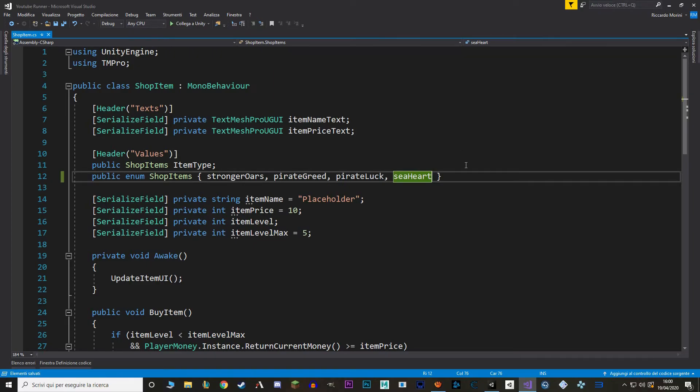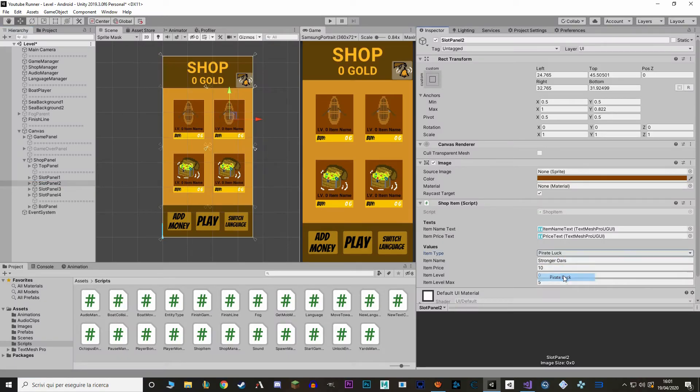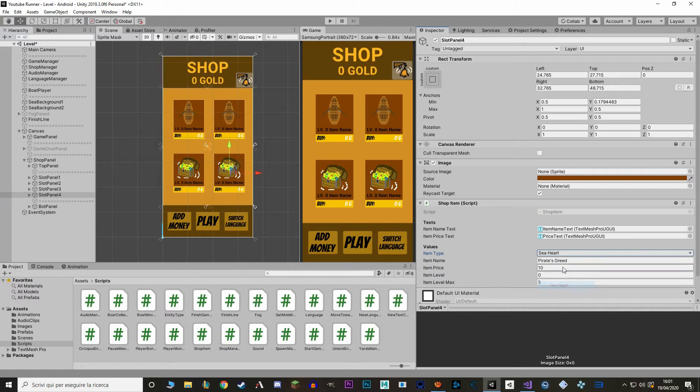Back to Unity. I'm going to select the slot panel 2 and set it to Pirate's Luck and also change the name. And for slot panel 4 I'm going to say that it's the Seahard.